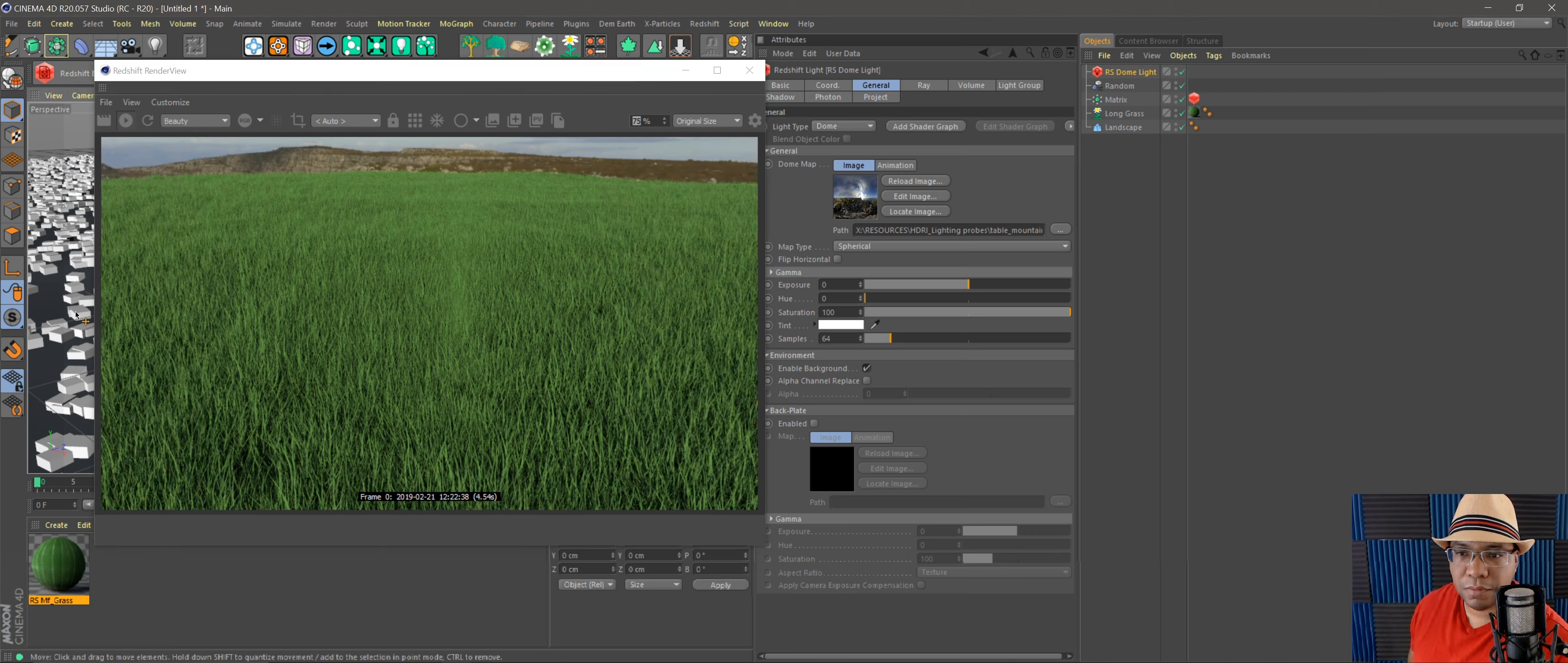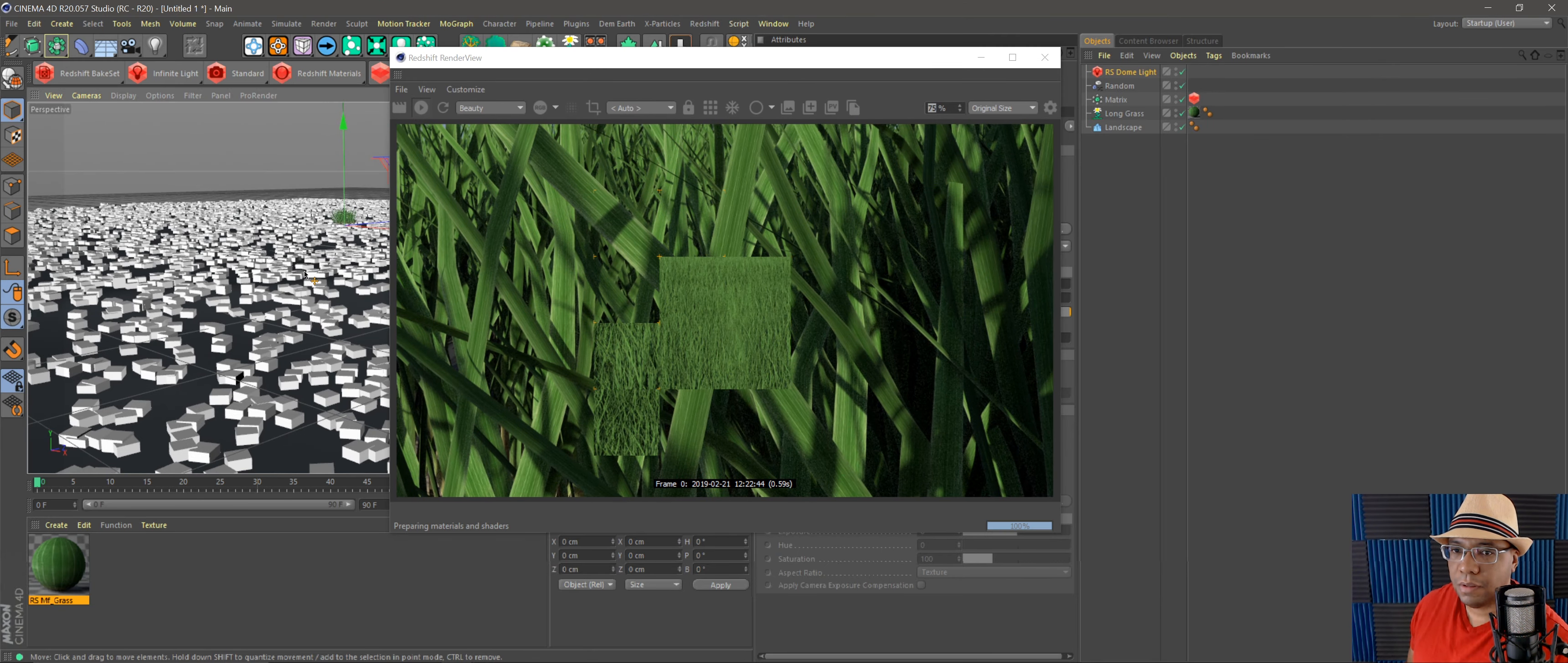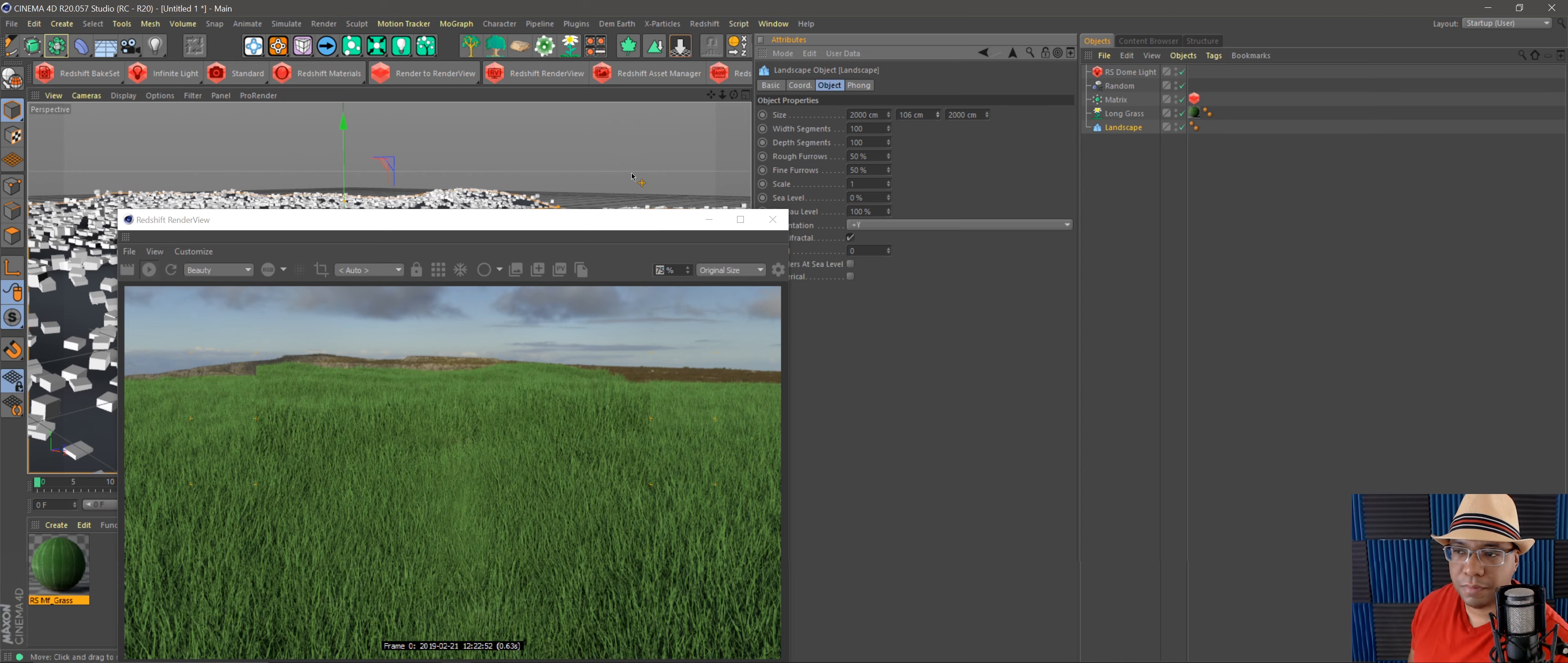And there we go. So we have some decent grass scattered all across the plane here, and that's moving pretty fast. I can take my landscape, move it up, add a little bit of hills here, add a little bit of depth.